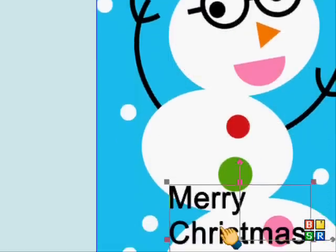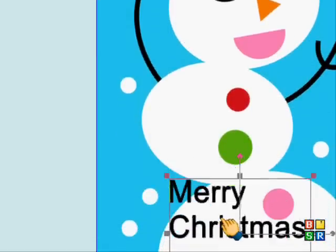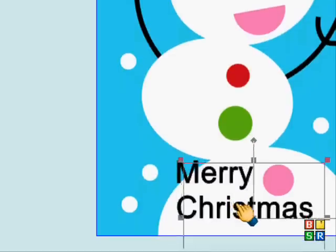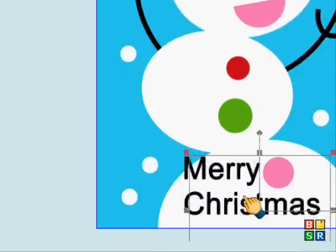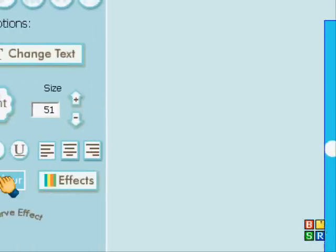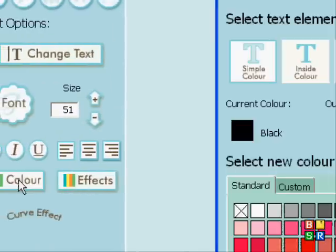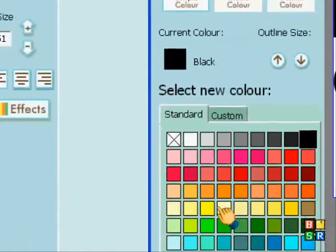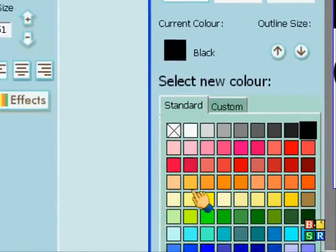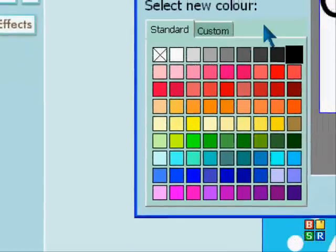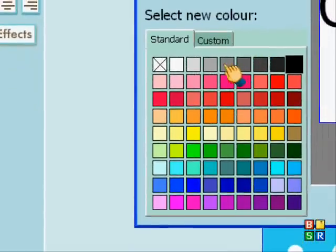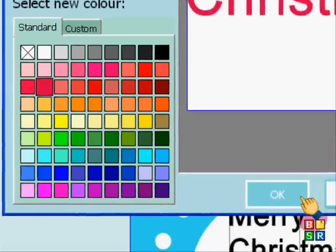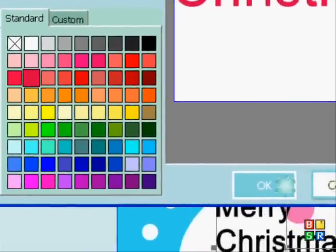I'm just going to put it near the bottom, just keep dragging it down. So I'm happy where it is. Now I'm going to change the color. I'll have a bit of red I think, and at the side it does a preview of what it should look like.